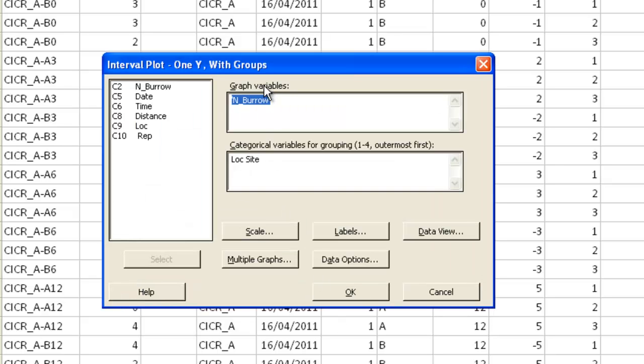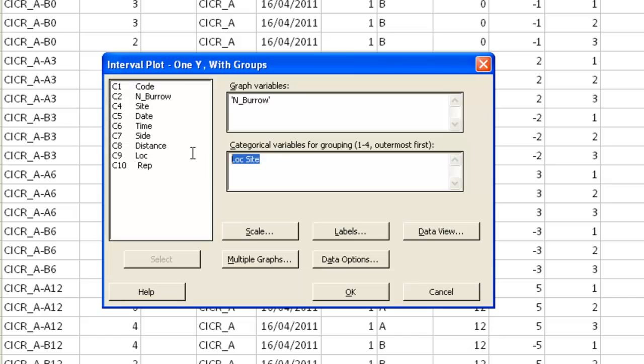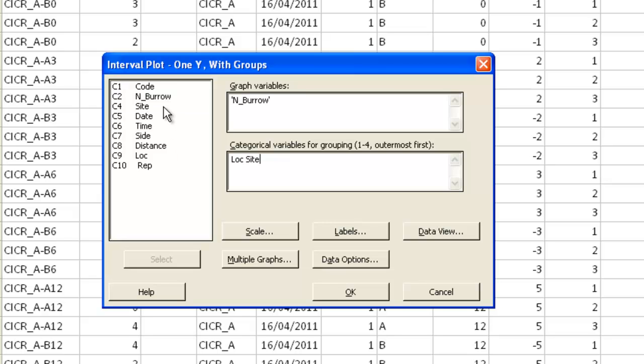Now for the graph variable I select the variable I want to plot. And then down under here under categorical variables I select the two variables I use for grouping. First I put the ones which are going to go along the x-axis. And then I select the categorical variable that's going to separate out my groups.